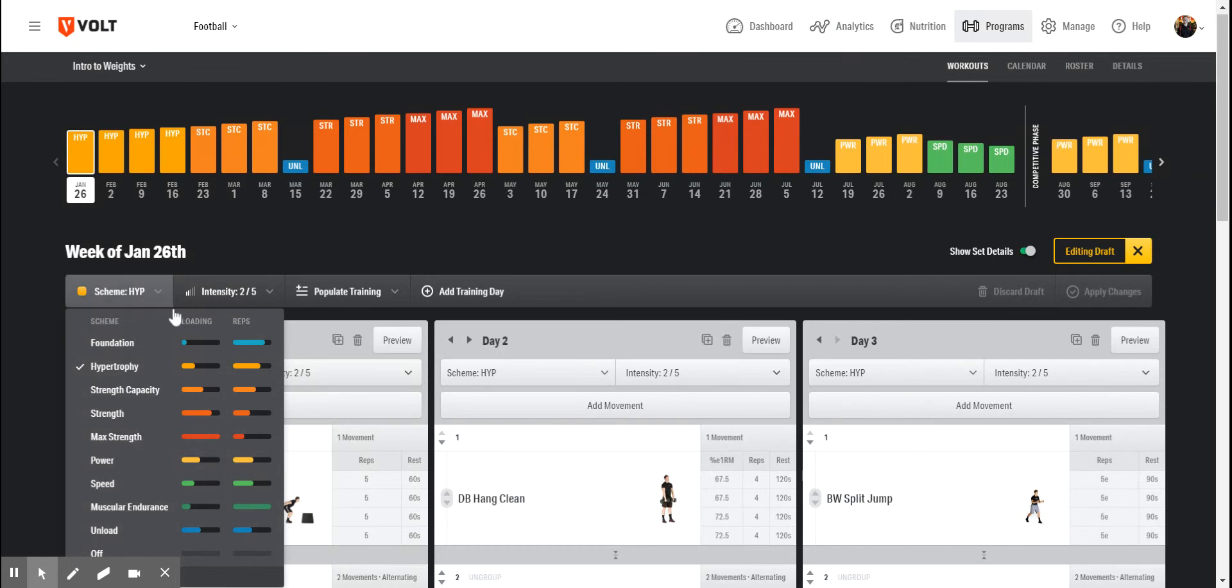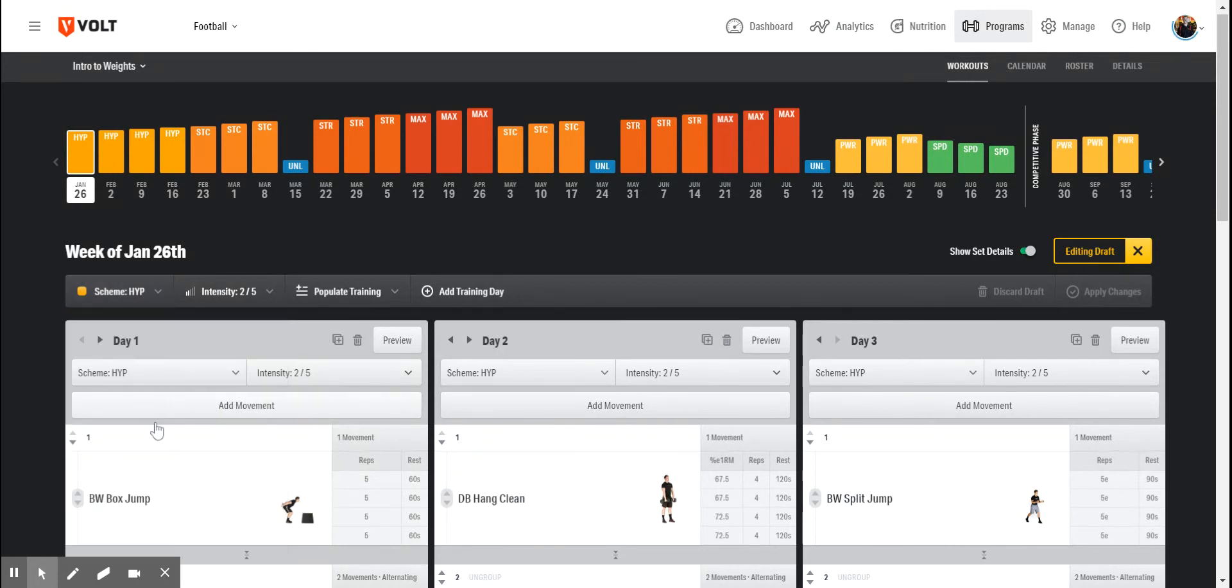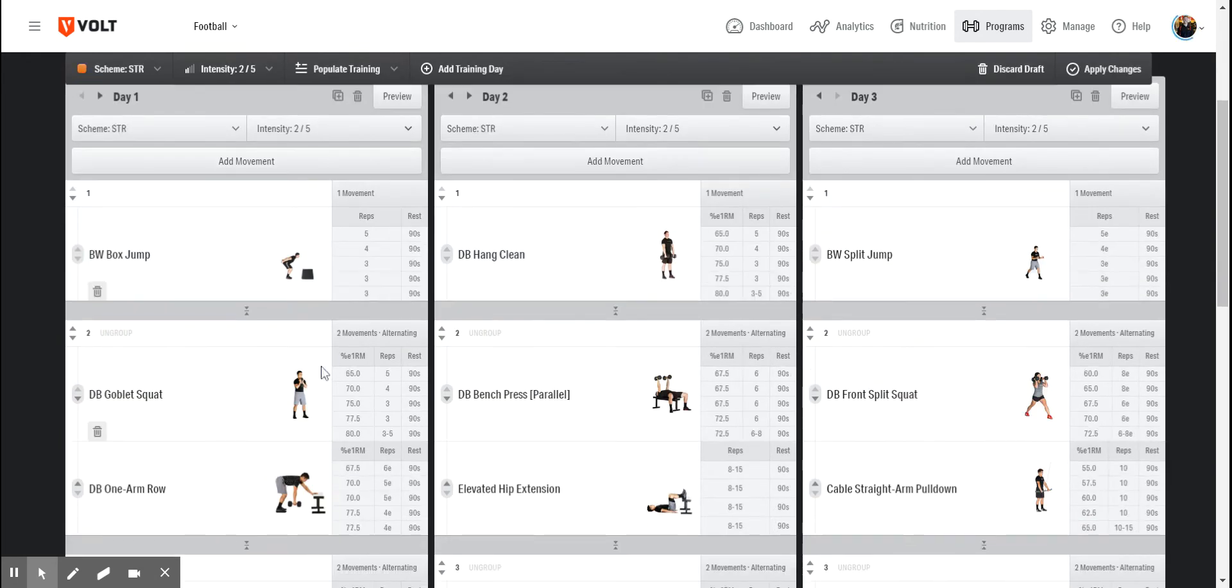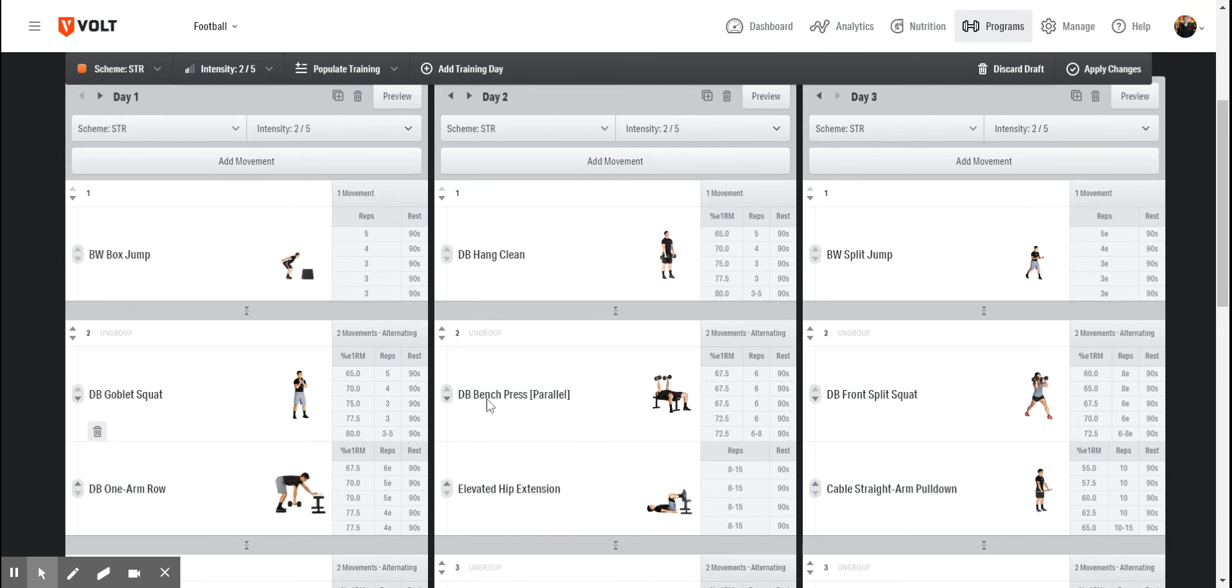For example, we can change this hypertrophy week into a strength week, and we'll see that the variables such as loading percentage, sets, reps, and rest time adjust accordingly.